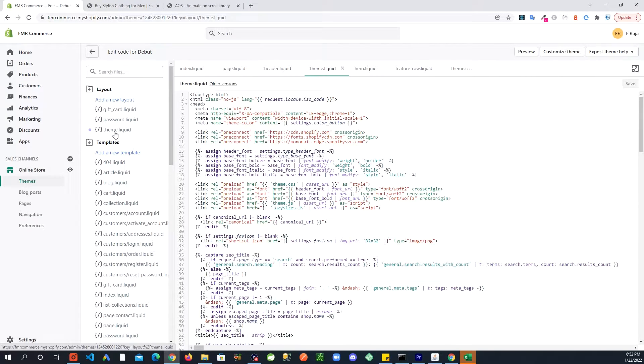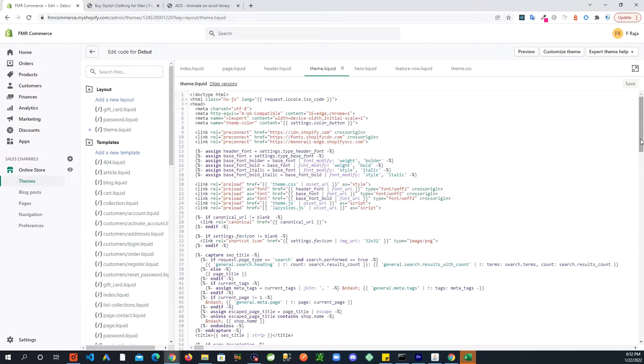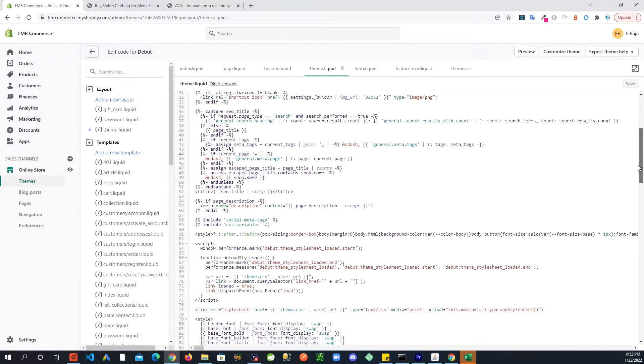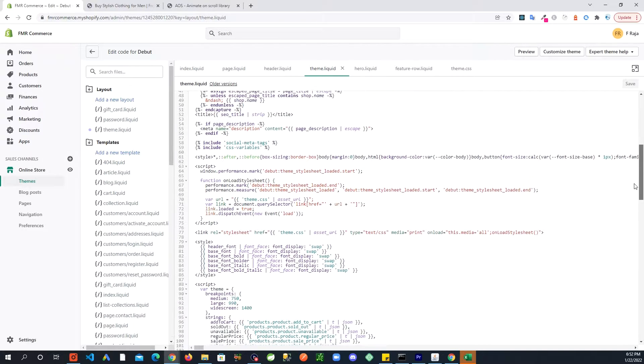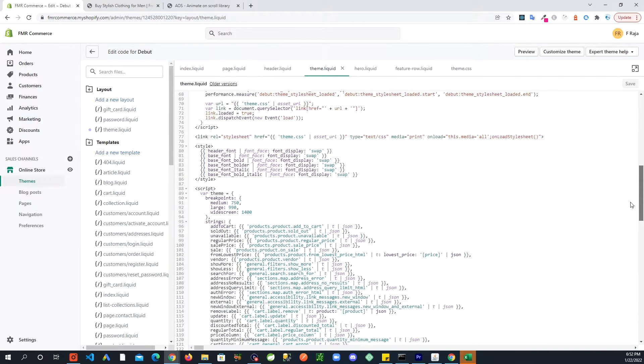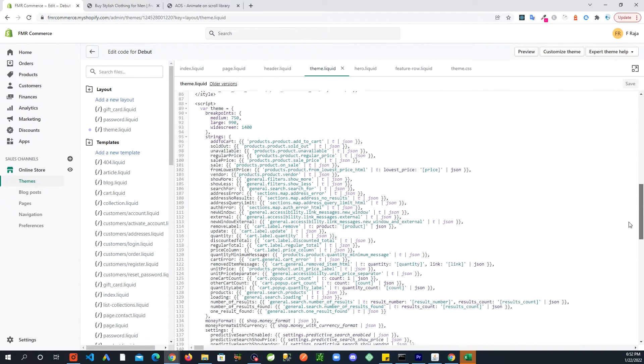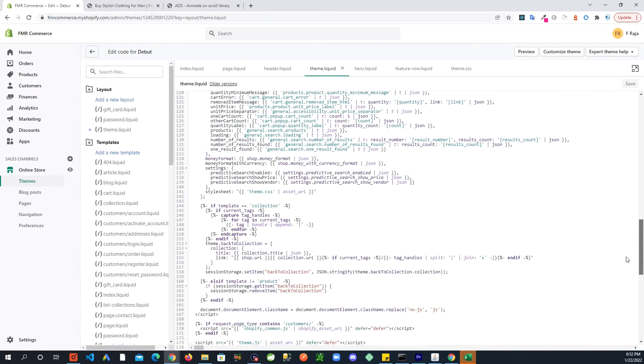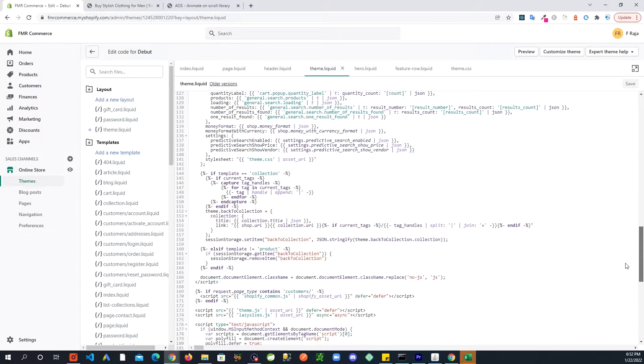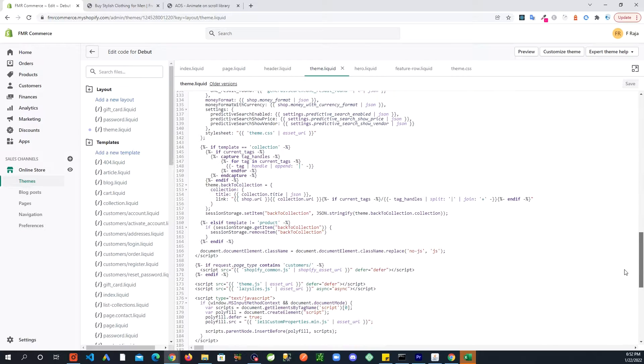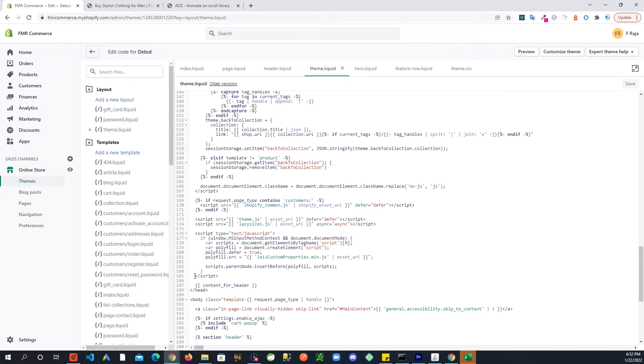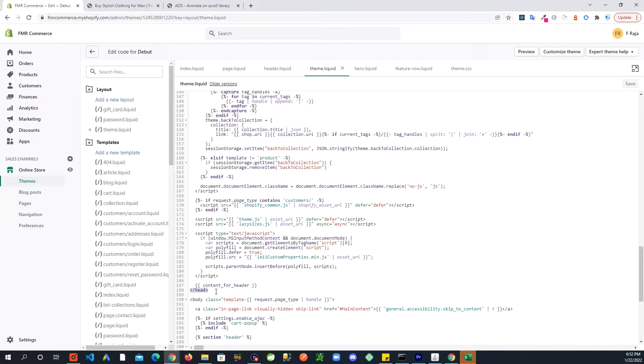In this section you might be familiar, you might not be familiar, but in here you will go into theme.liquid. And down here if you scroll down, look for a closing head tag. This is going to be right around here, see this.